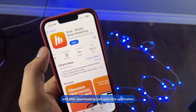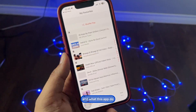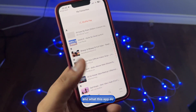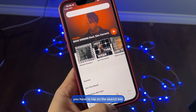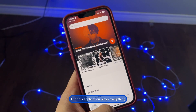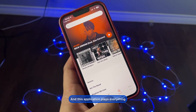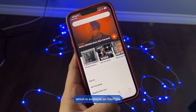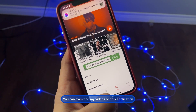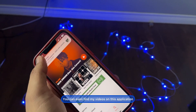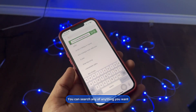After downloading, just open the application. You have to tap on the search bar. This application plays everything which is available on YouTube — you can even find my videos on this application.